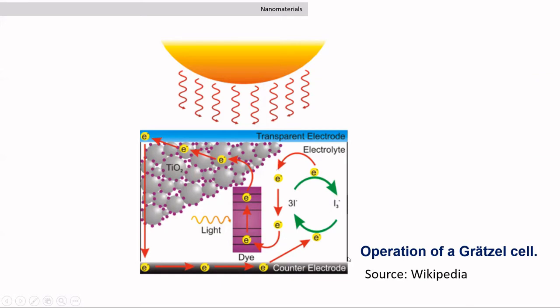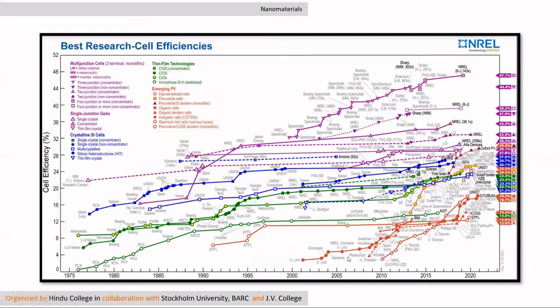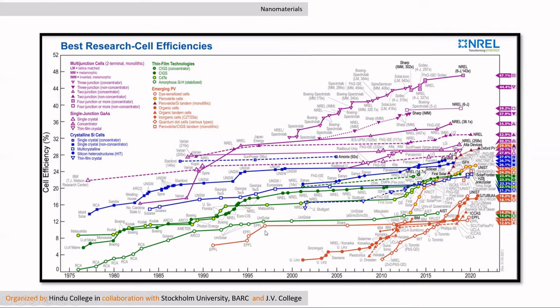And the electron which is there in the semiconductor gets collected by the electrodes. And this dye gets regenerated by the help of this redox couple I-negative, and the cycle continues. But as we can see from this chart, there was marginal increase in the efficiency in the last 20 years in case of dye-sensitized cells. So researchers started looking for different options and one of them was no doubt quantum dot.